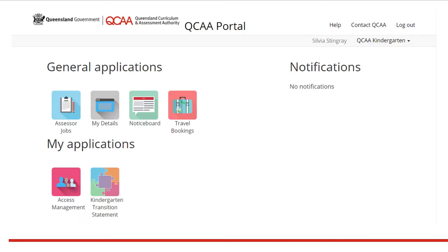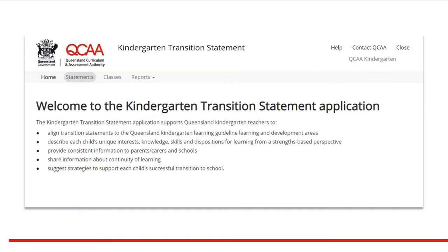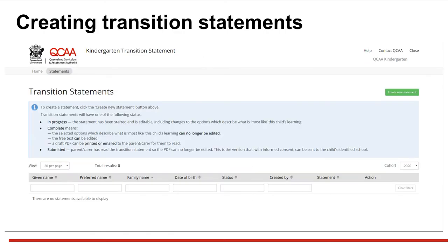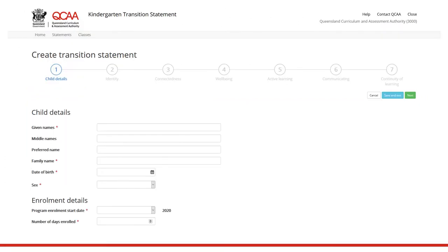After logging in to the QCAA portal, click the Kindergarten Transition Statement tile. Click the Statements tab. The Statements Summary page will open. Click Create New Statement. Enter the child's details to begin.